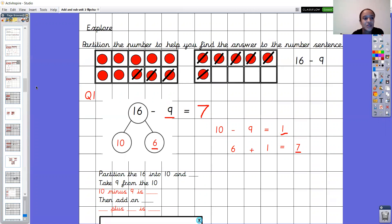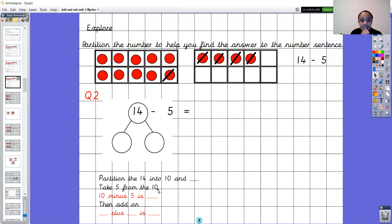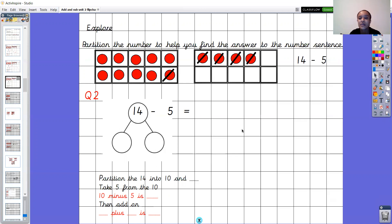I've got one more question for you today — question 2. This time we want to find out the answer to 14 take away 5. You're going to have a go at this one all on your own. The steps are there to help you: partition the 14 into 10 and something, take 5 from the 10, then add on something. Pause the video now and have a go — thinking about partitioning the number, putting the 10 over here, taking away this number, then doing some adding to find out the answer.